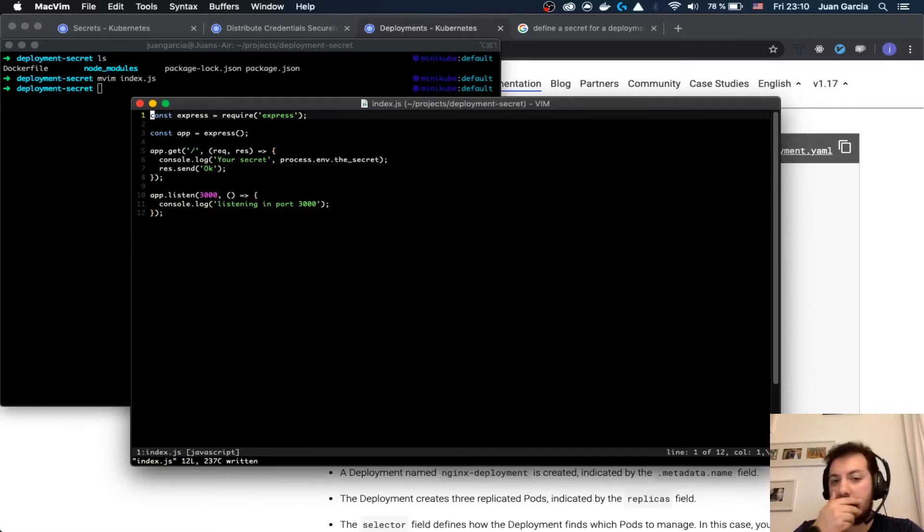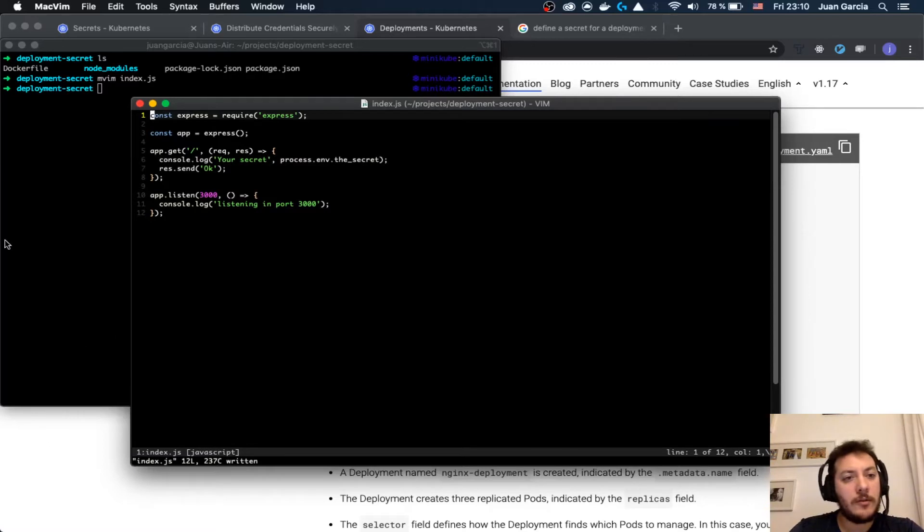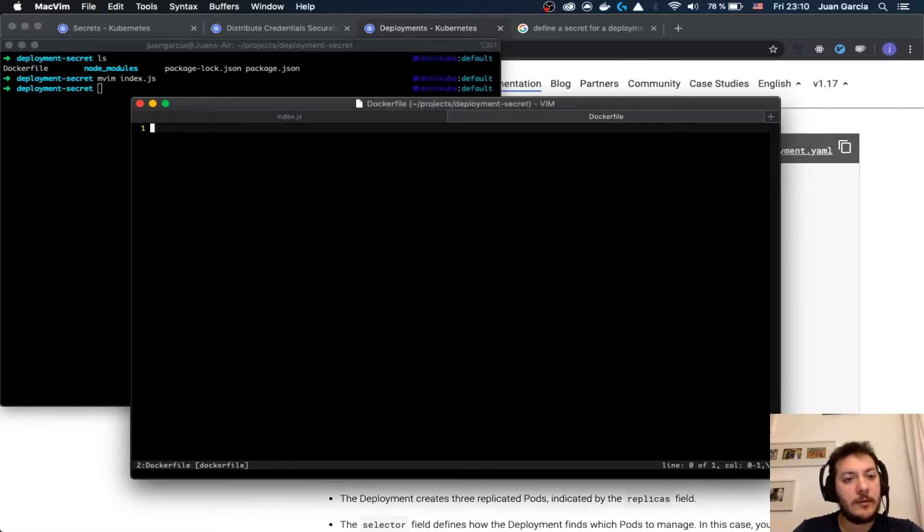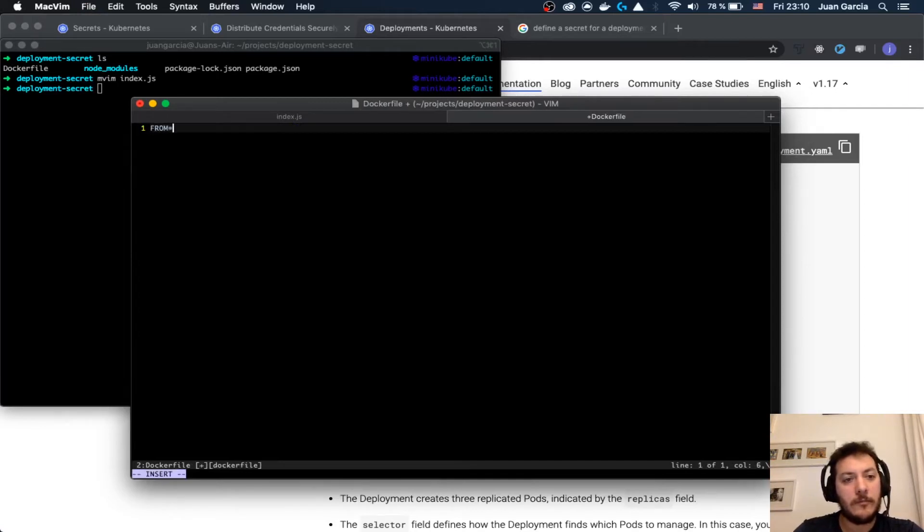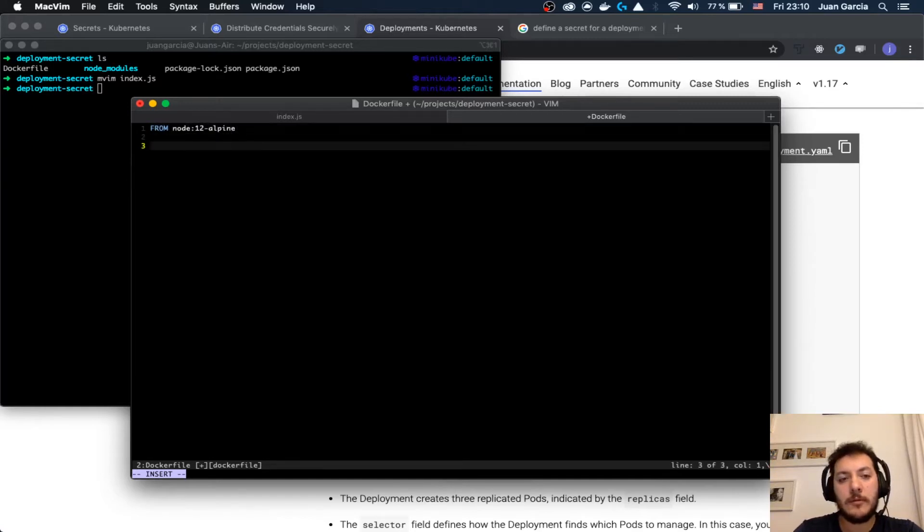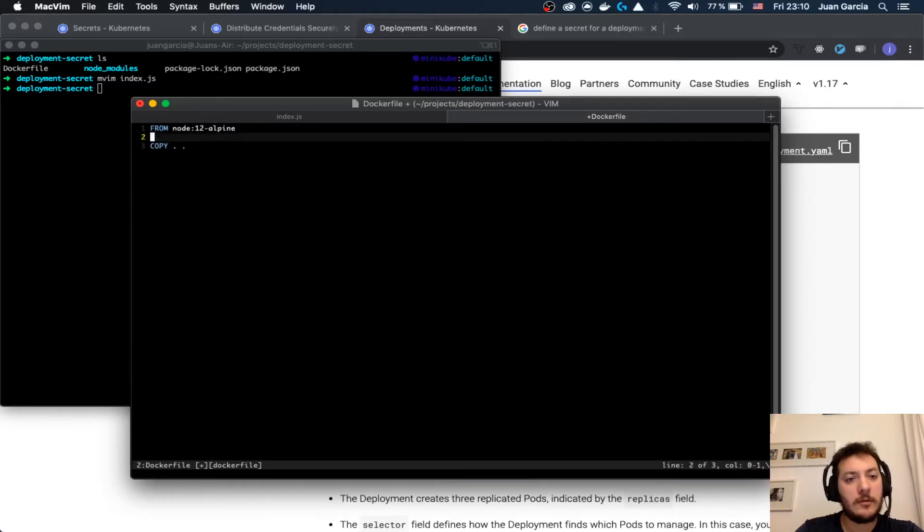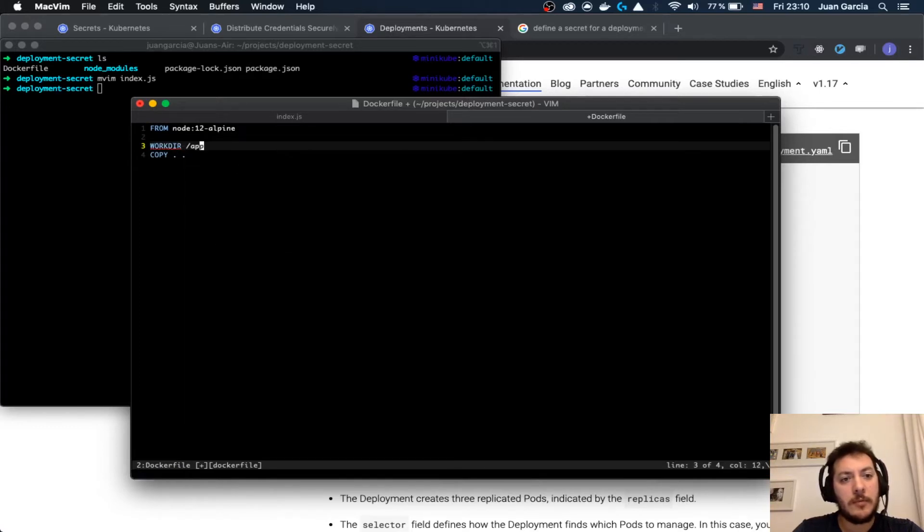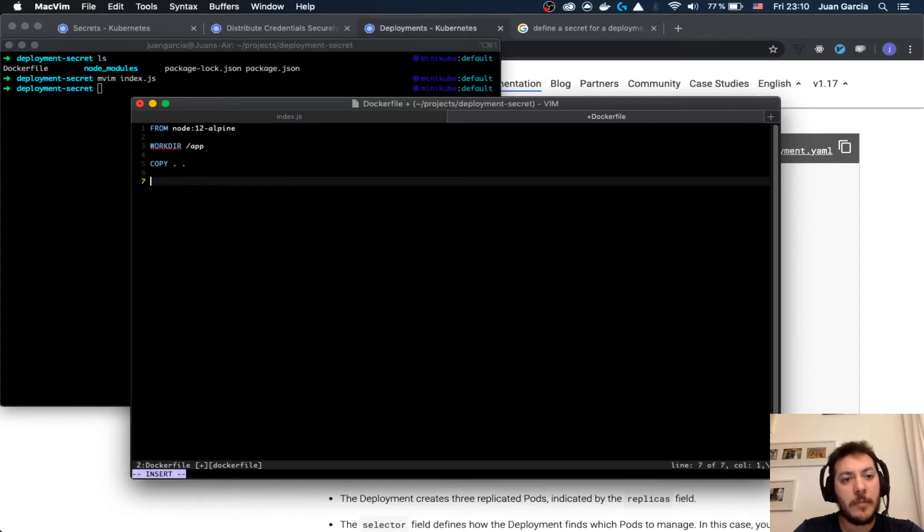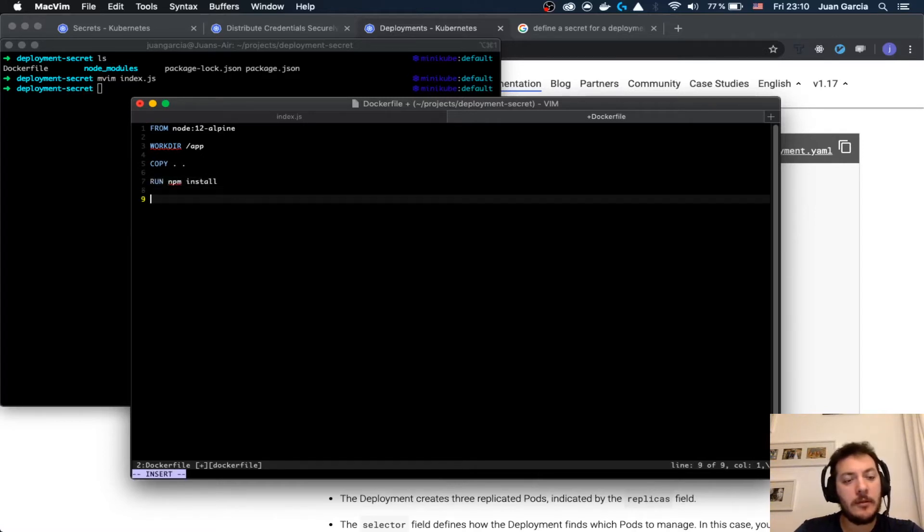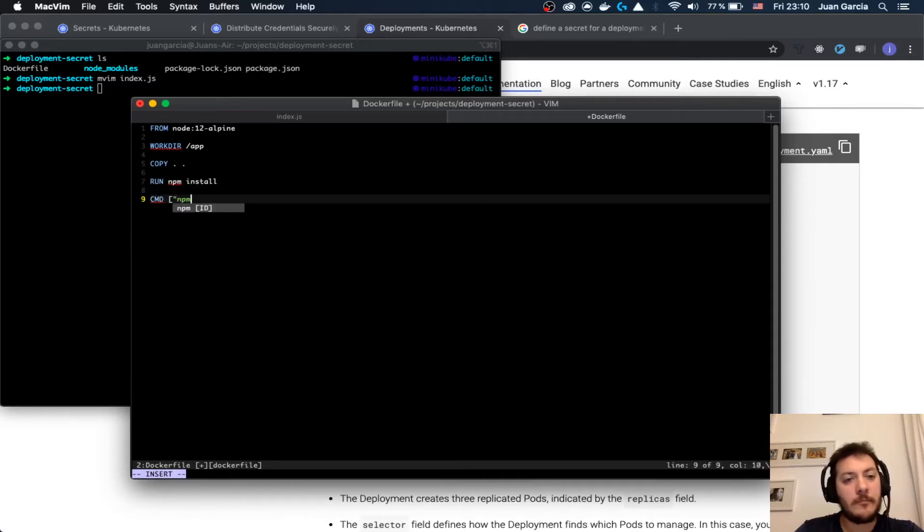That's it, simple as that. Let's create here the Dockerfile with from Node 12 Alpine. Copy everything. I would say that this is in the work directory. Run npm install, CMD npm start.